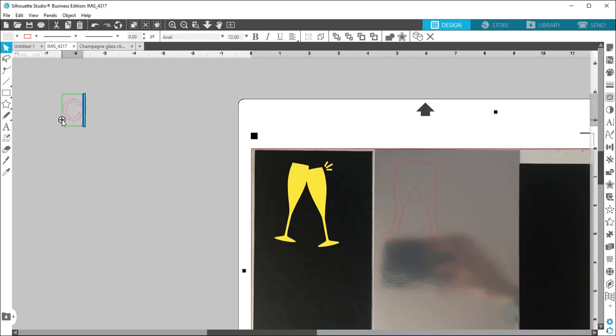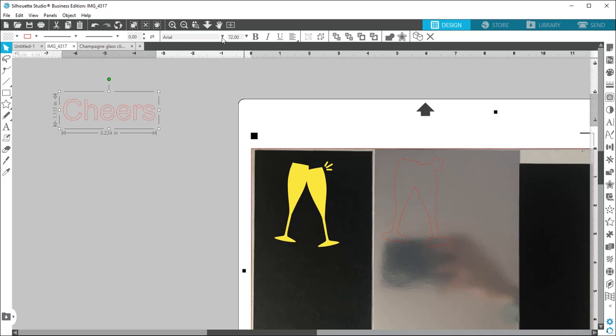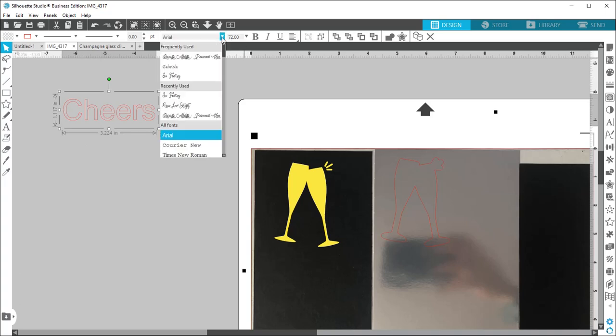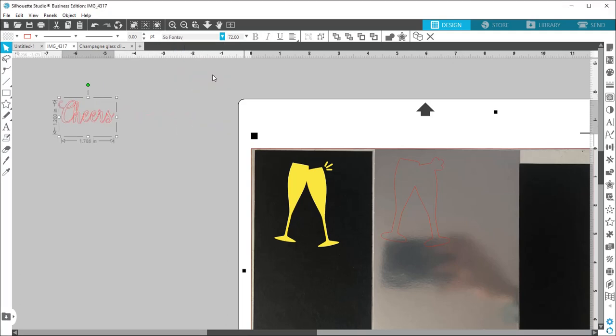And I'm also going to add the word cheers. So I'm just writing it, picking the font that I want. I'm using the so fancy font. And then I'm going to go ahead and turn this yellow as well. First, I'm going to resize it.